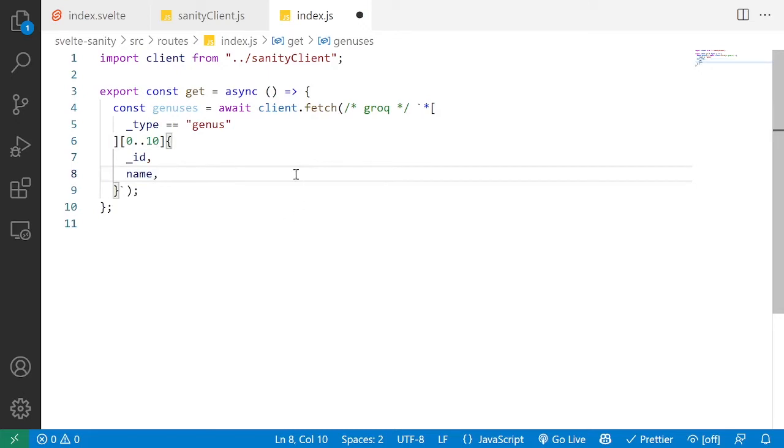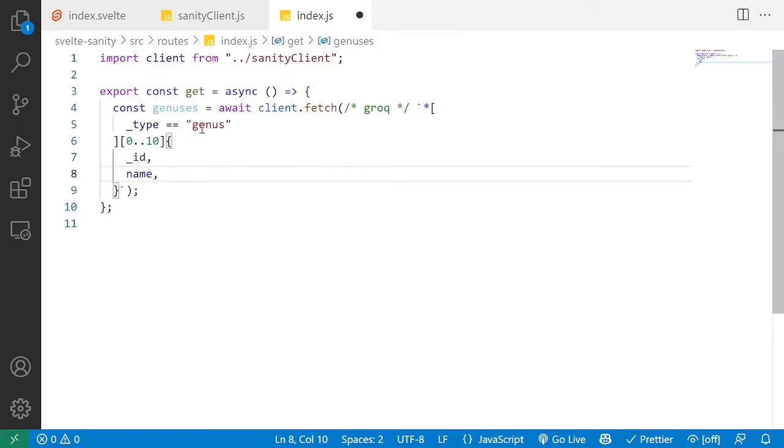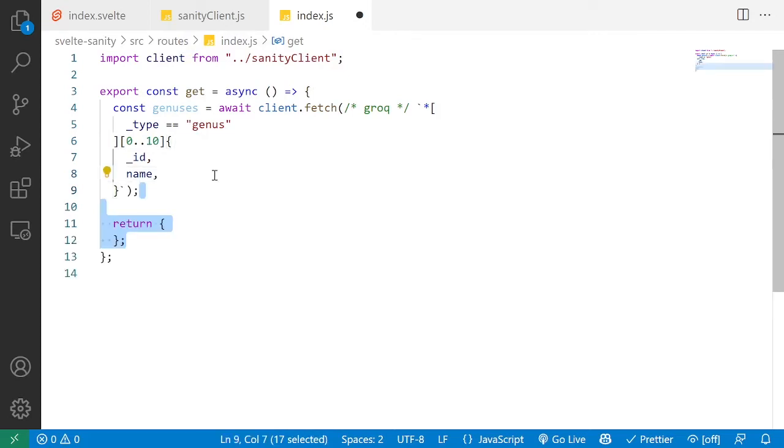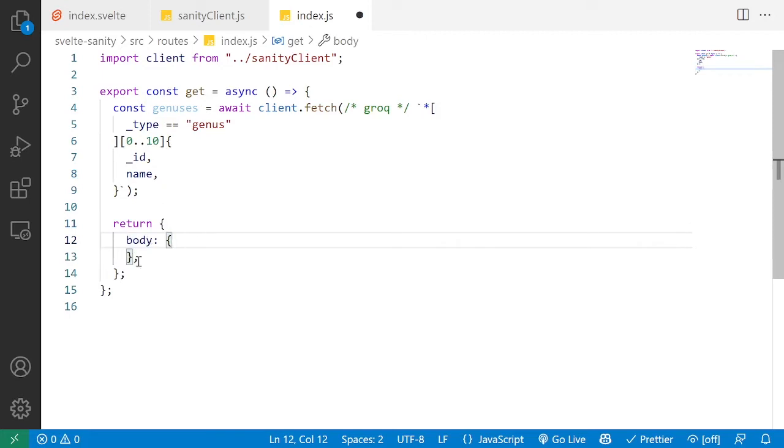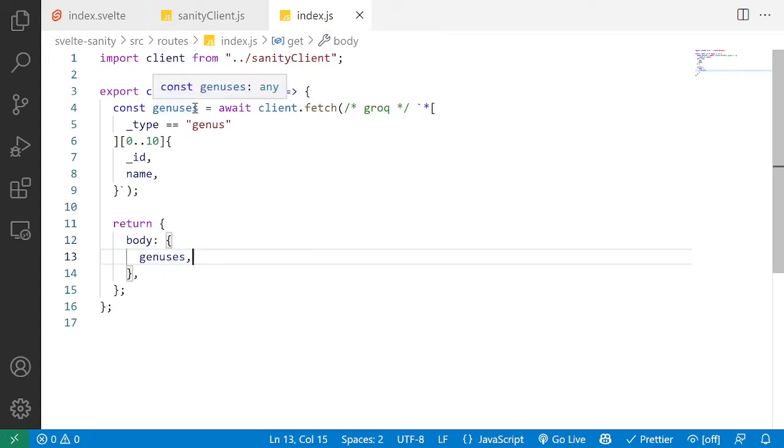That's our GROQ query. We are ready to get the genesis data, but we need to pass that back to SvelteKit so it can render the page. So we're going to return a body. The body of this HTTP get function is going to include the genesis array that we just built.